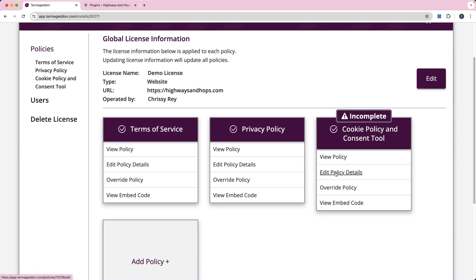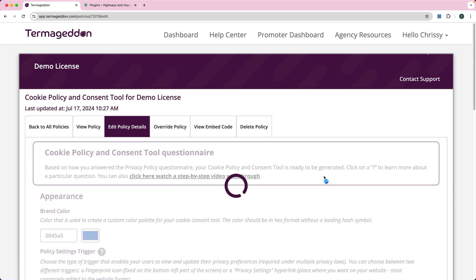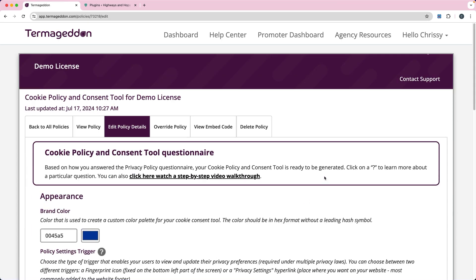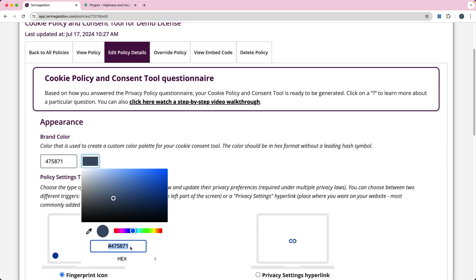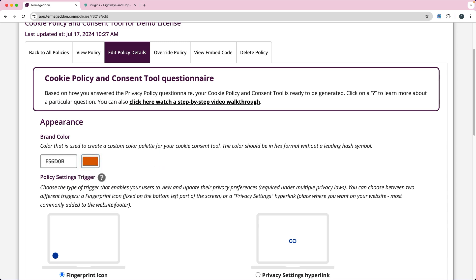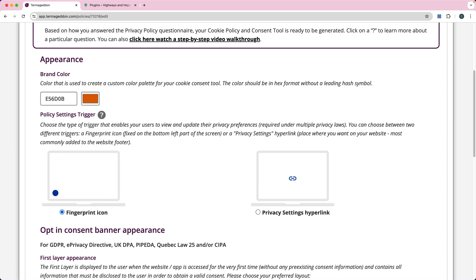I'm going to click on 'Edit Policy Details'. This is where you set up both the cookie consent pop-up — the little pop-up that comes up on your website to ask people if they want to consent to cookies — and you can change the color by putting a hex code in. I'm going to make it a dark orangish red. Then you get to decide the trigger: I've got a fingerprint icon option or I can add a hyperlink, such as to my footer. I'm going to turn the fingerprint icon on.